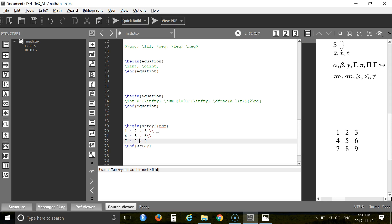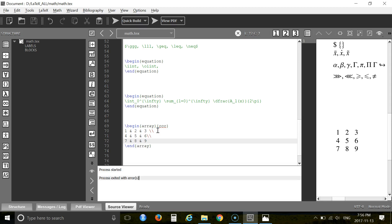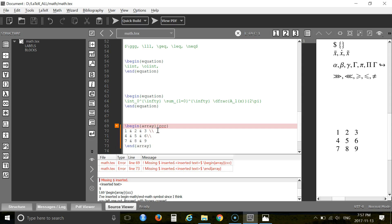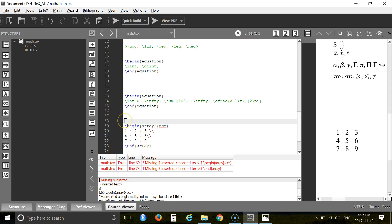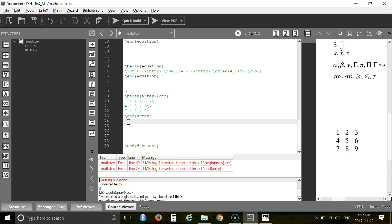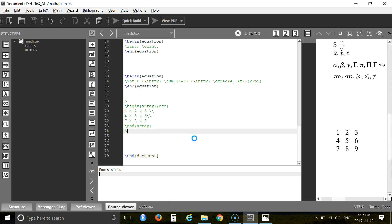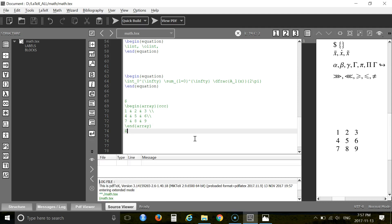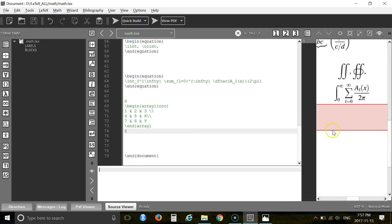And the third row is seven, eight, nine. Let's run the problem. There is an error — I'm missing a dollar sign, so you have to put a dollar sign here. I'll press F6 and F7 to compile.